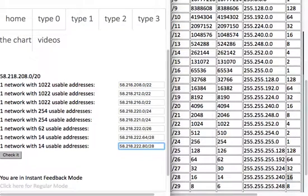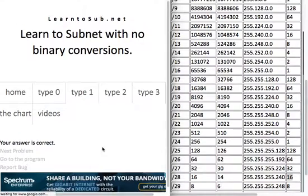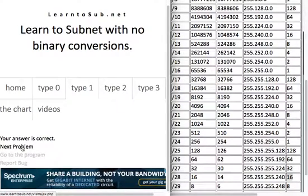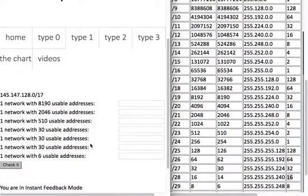So let's check it. See if it's right. I'm in instant feedback mode, so I know it's correct. Let's do another one.